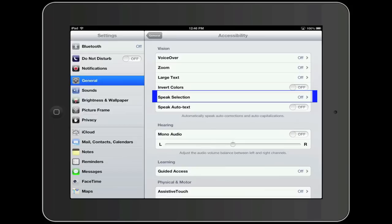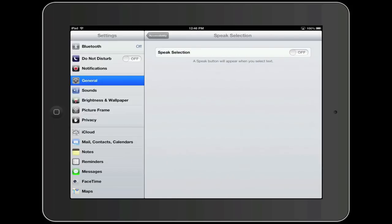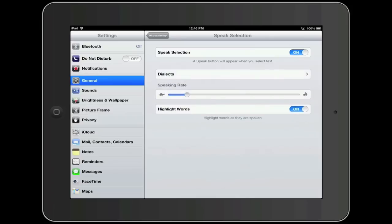Now, next to where it says Speak Selection, you will see a switch set to off. Tap on where it says off, which will turn the switch on.